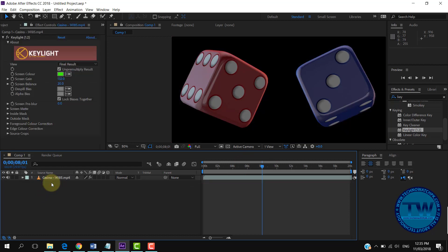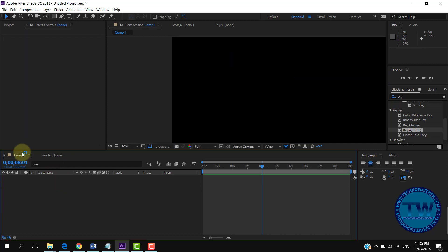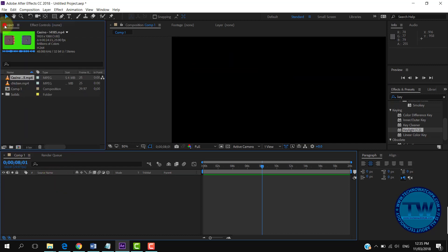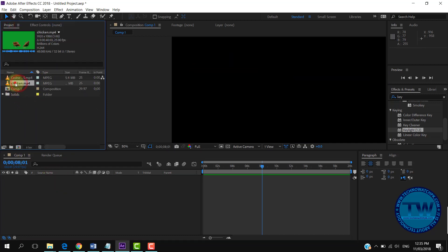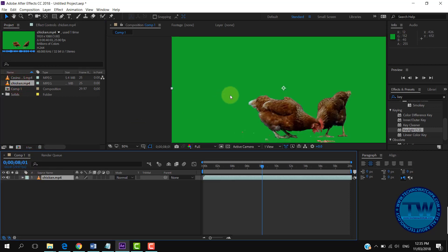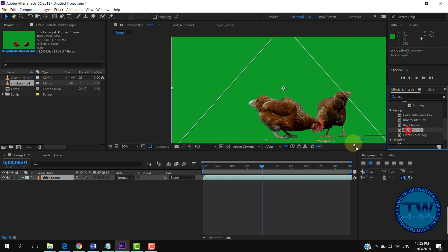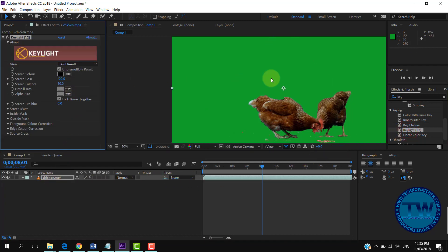I am deleting these layers. Now I am inserting this hen's green screen footage into my timeline. I am applying the same Keylight effect as earlier on this green screen footage of hens.